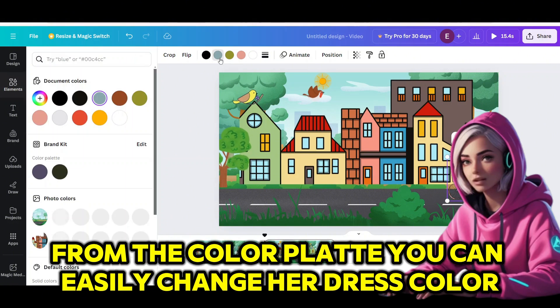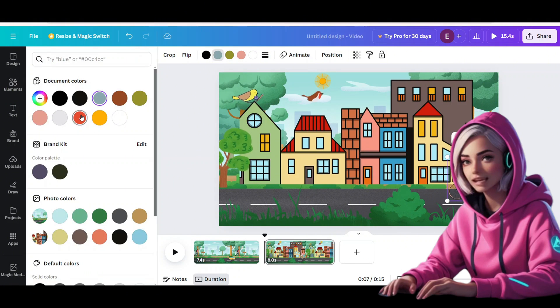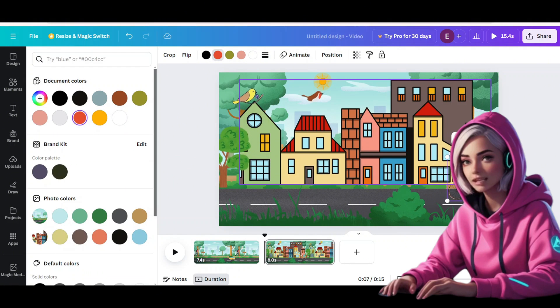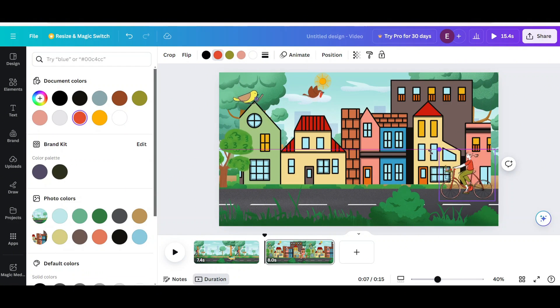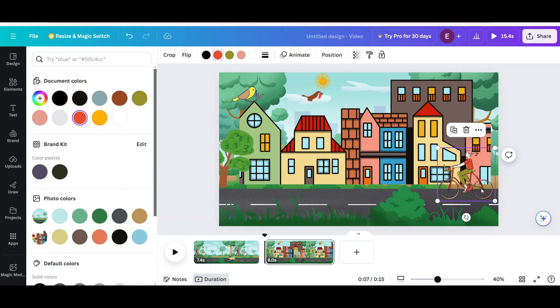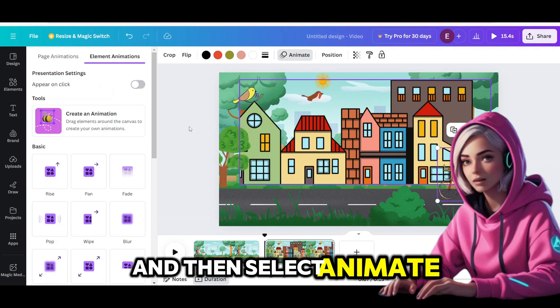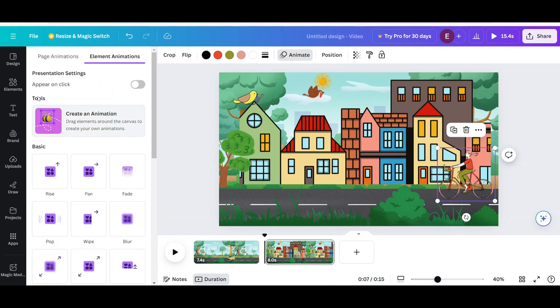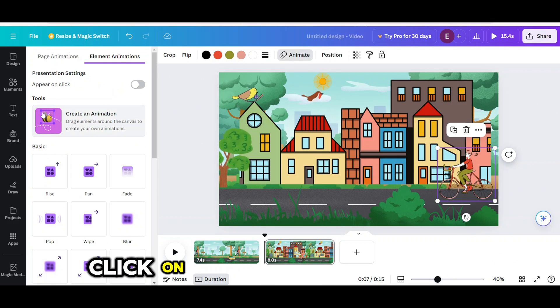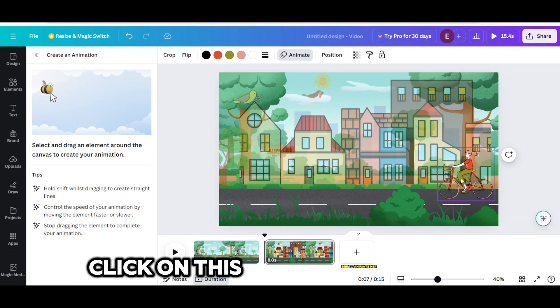From the color palette you can easily change her dress color. And then select animate. Click on this bee tool to animate her.